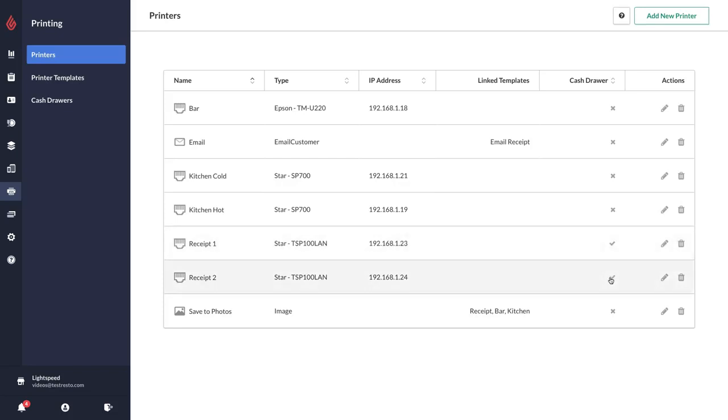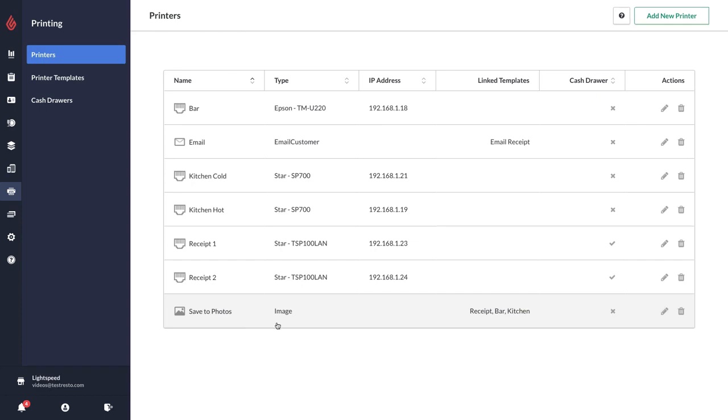I also have a couple of virtual printers, so an option for emailing customers and an option for saving my receipts to the images on my iPad.